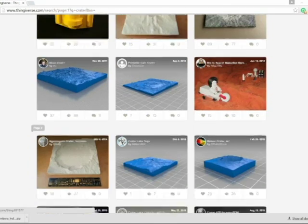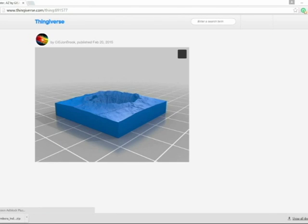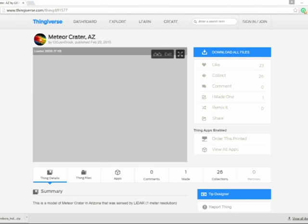Now you can see here we have Gale Crater on Mars, also some lunar craters. But let's scroll down and click on the Beringer Meteor Crater. As you can see here, this crater has a 1 meter resolution. The goal is to get as accurate a resolution as you can.